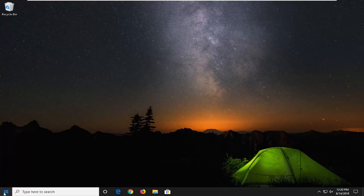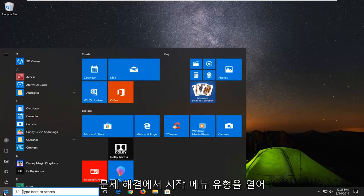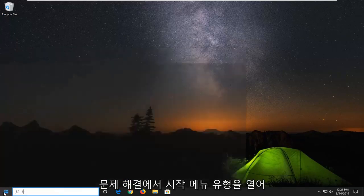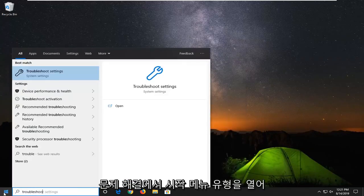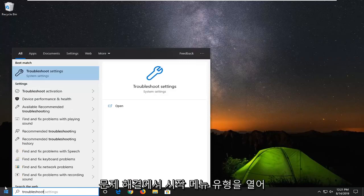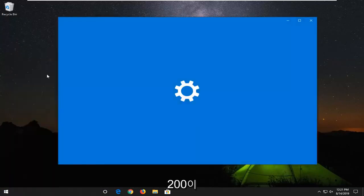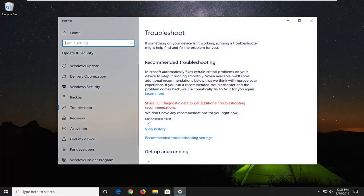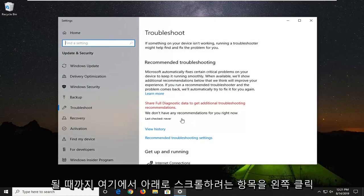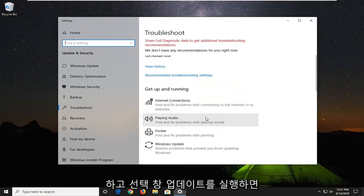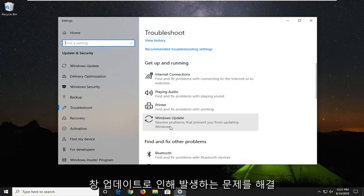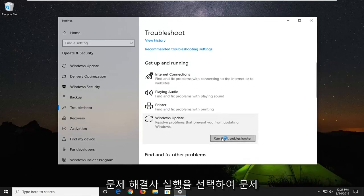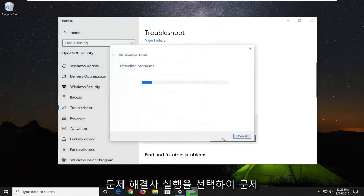So the first thing I would suggest would be to open up the start menu, type in troubleshoot, best match should come back with troubleshoot settings. Go ahead and left click on that. You want to scroll down here until you get to get up and running, select Windows Update, resolve problems that prevent you from updating Windows, and then select run the troubleshooter.